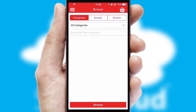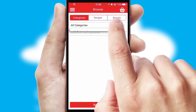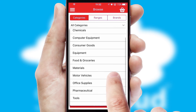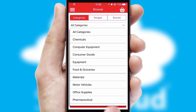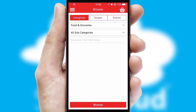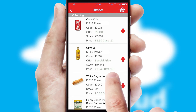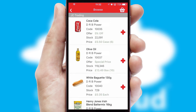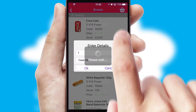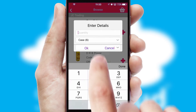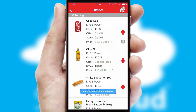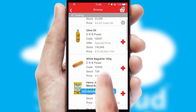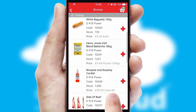Searching for a product could not be easier, filtering items into categories, range or brands. Each category can have subcategories with a multi-level hierarchy to help you refine your search. Once you have found the required item, simply click, enter the required quantity, unit of measure and then confirm. A basket icon will appear beside the product to confirm it has been added to your order.